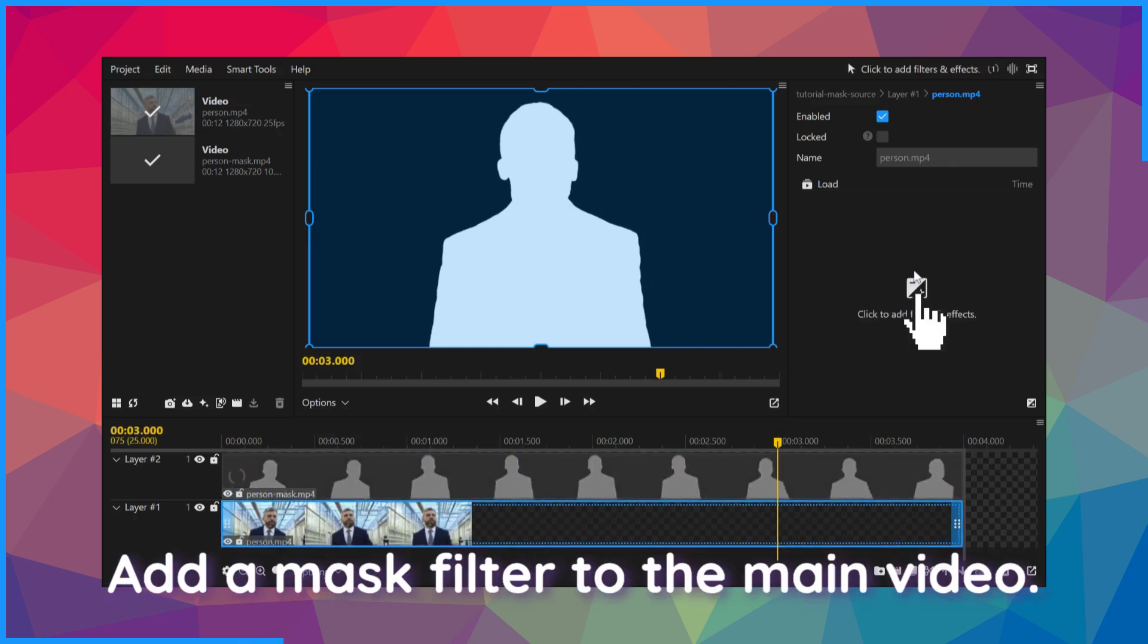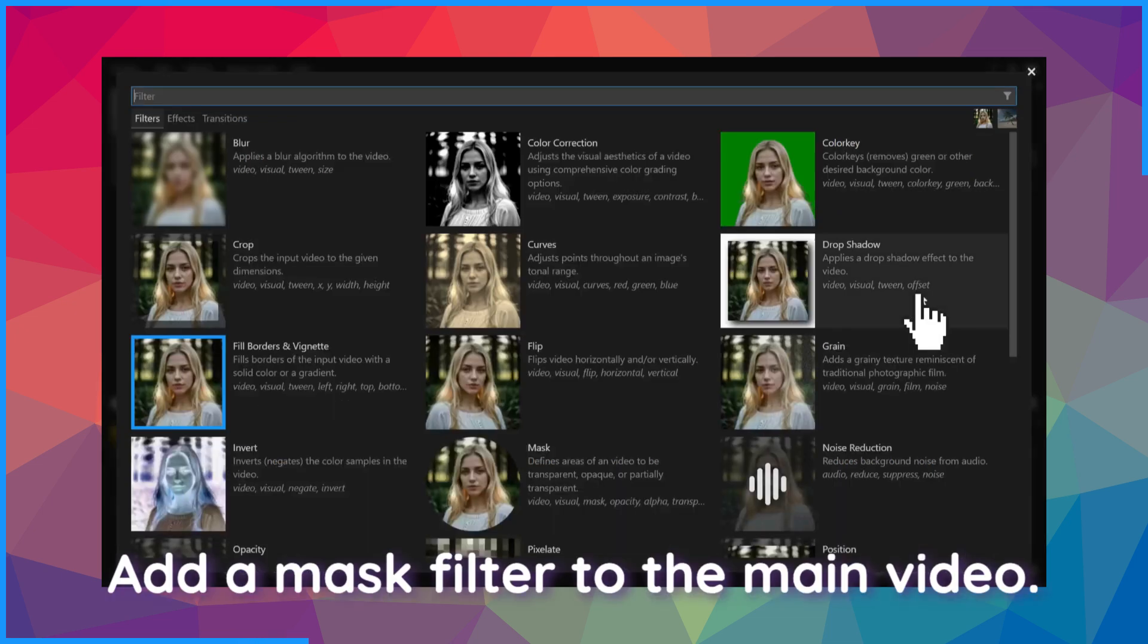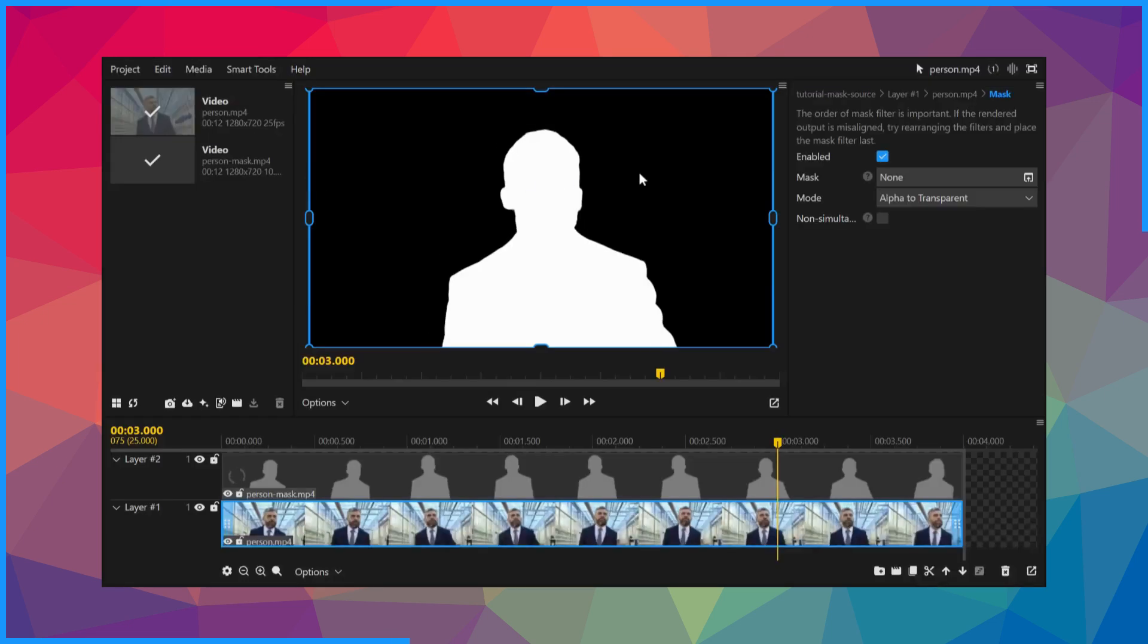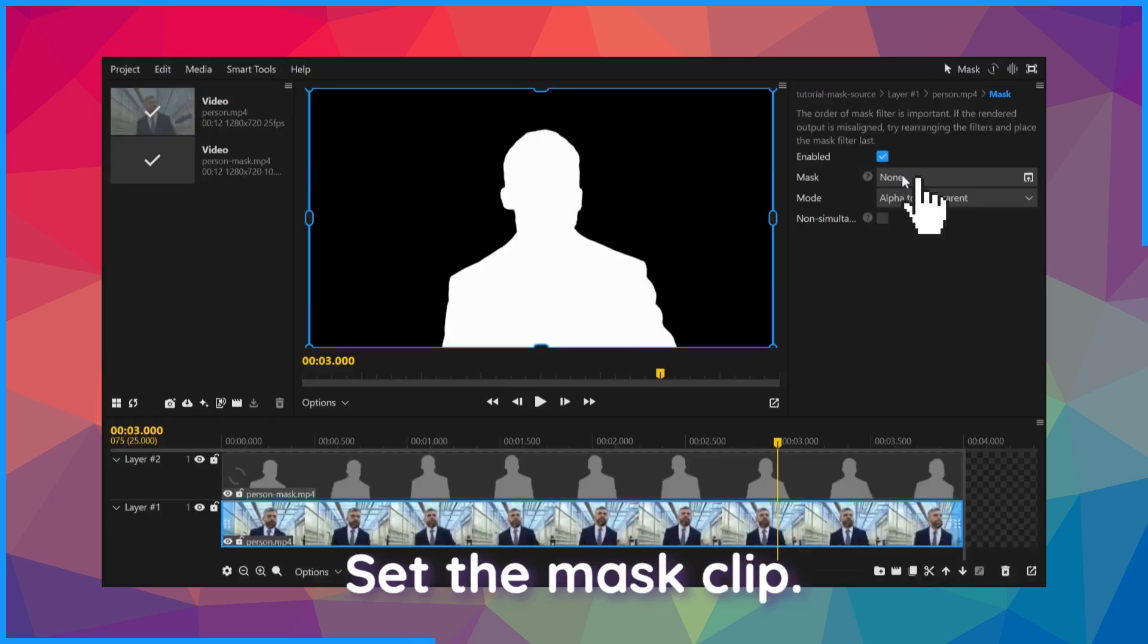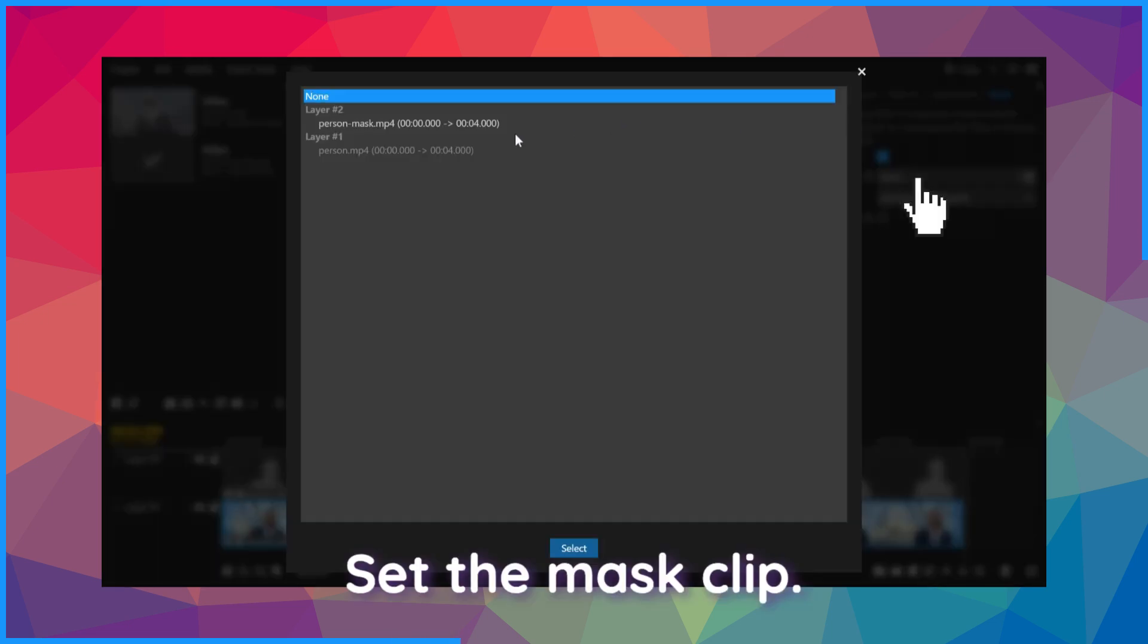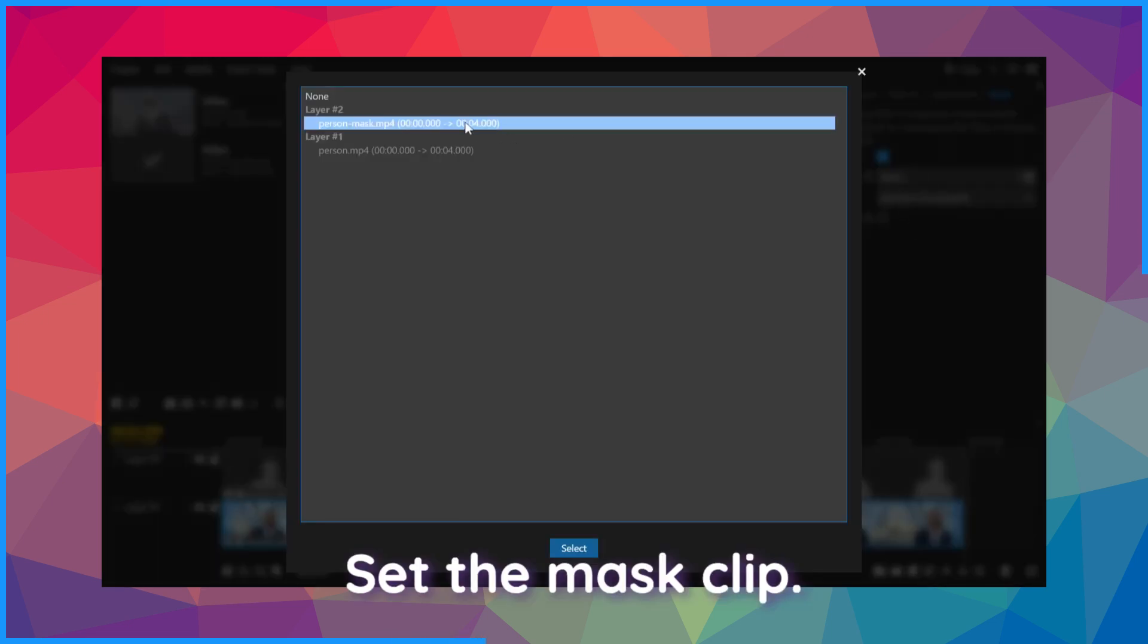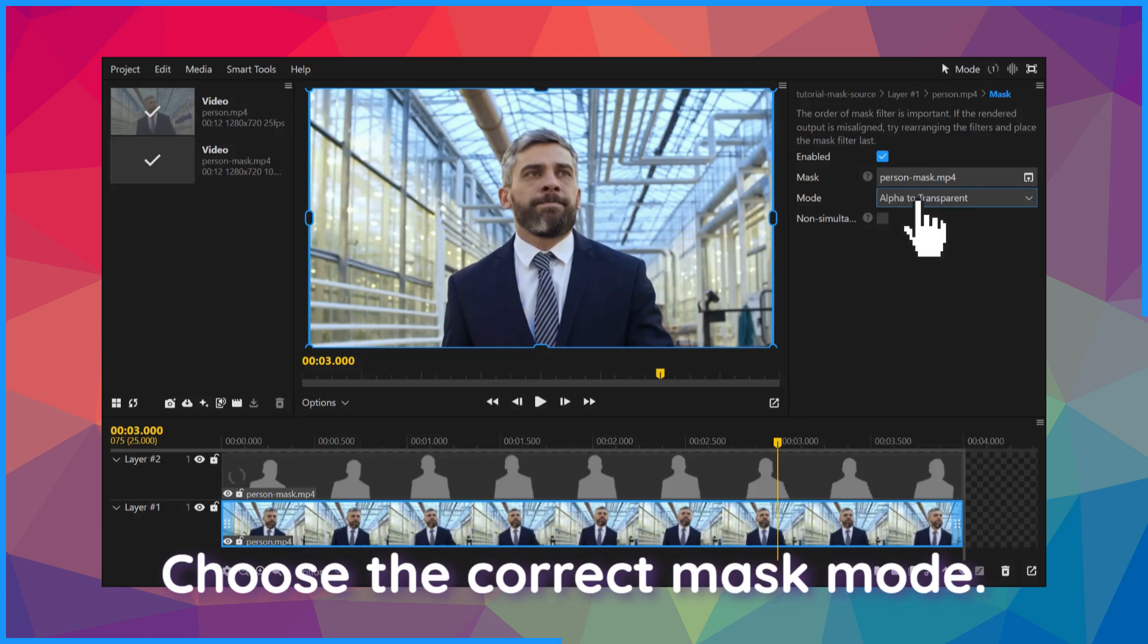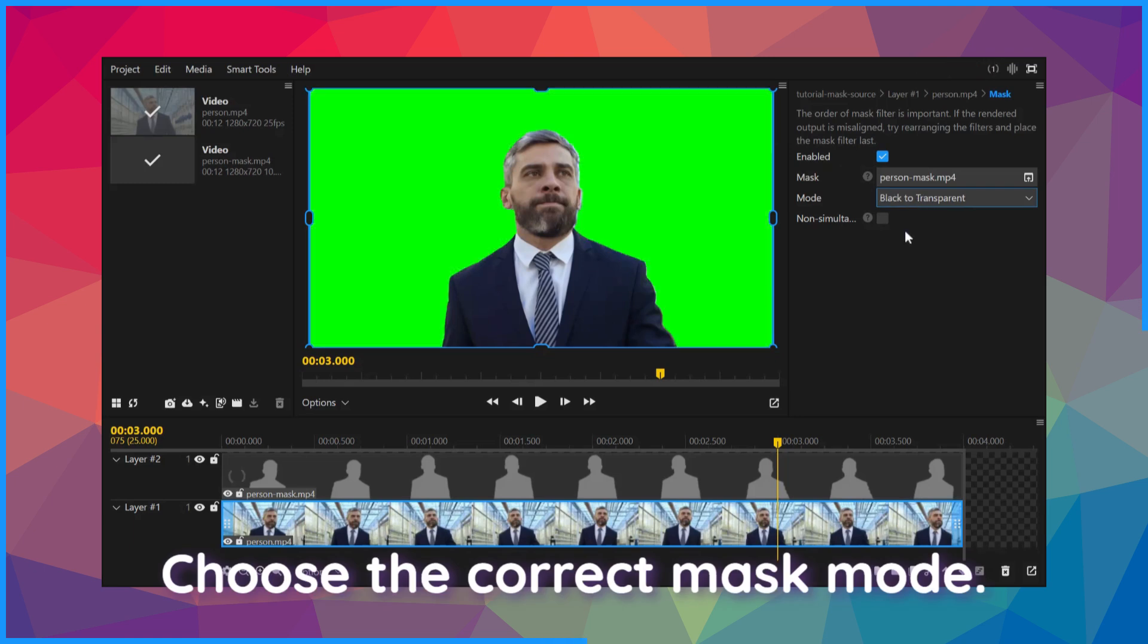Add a mask filter to the main video. Set the mask clip. Choose the correct mask mode.